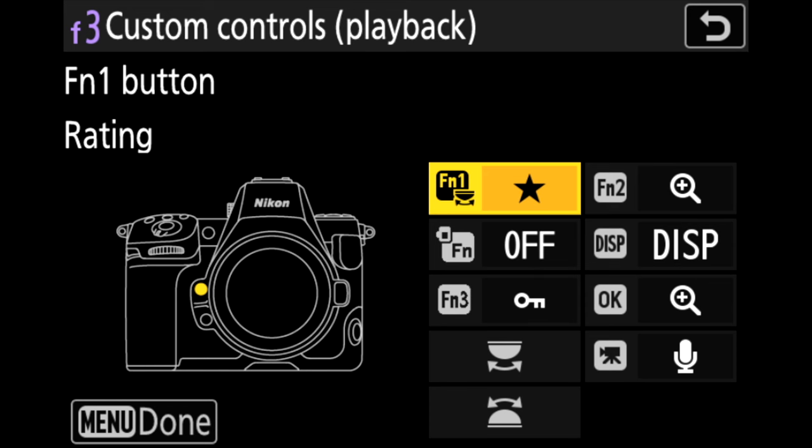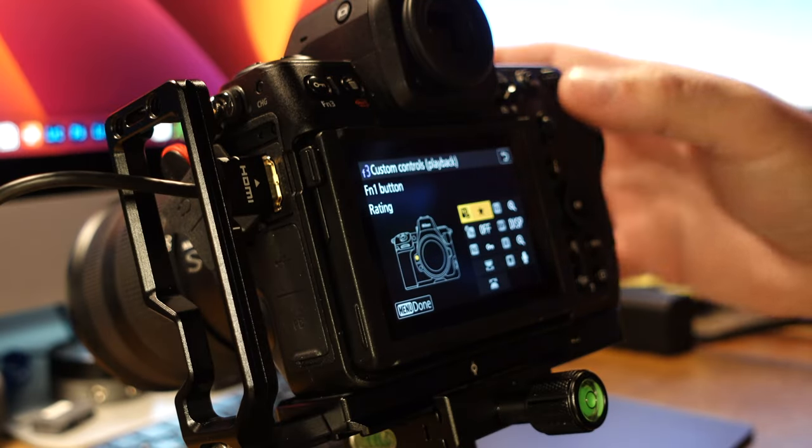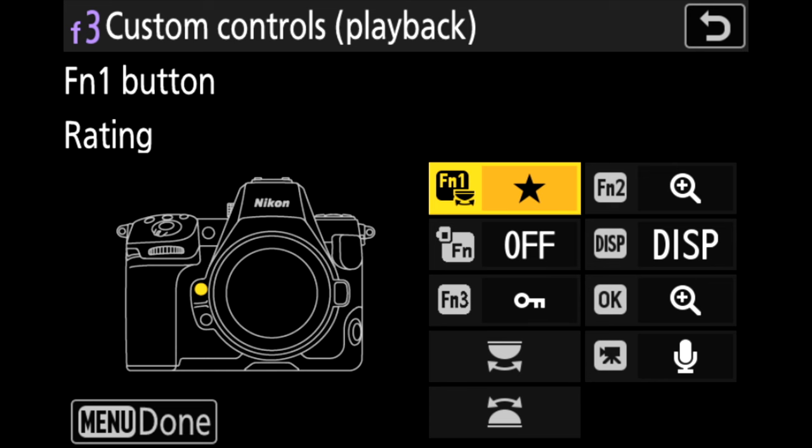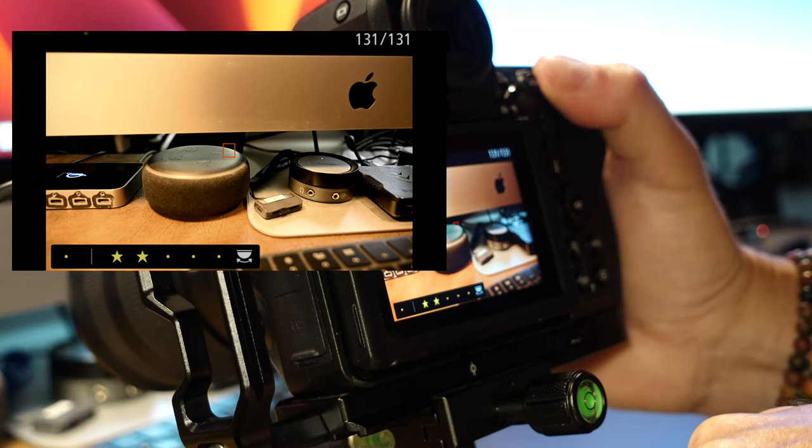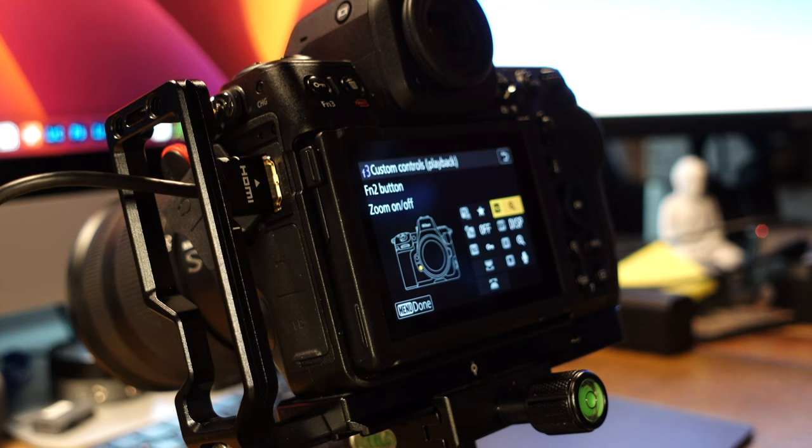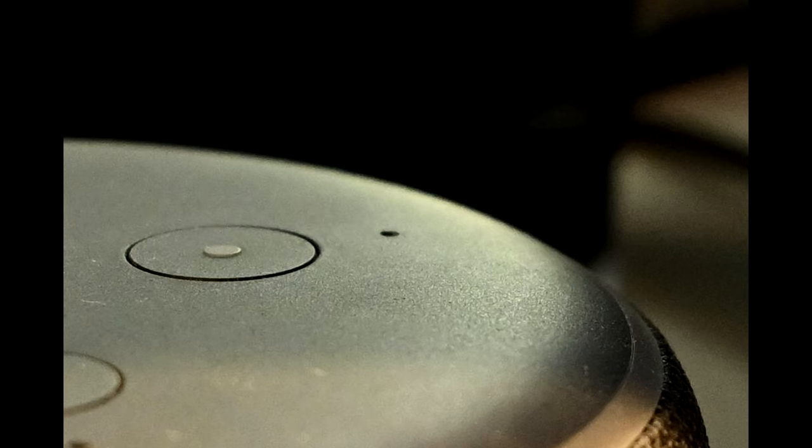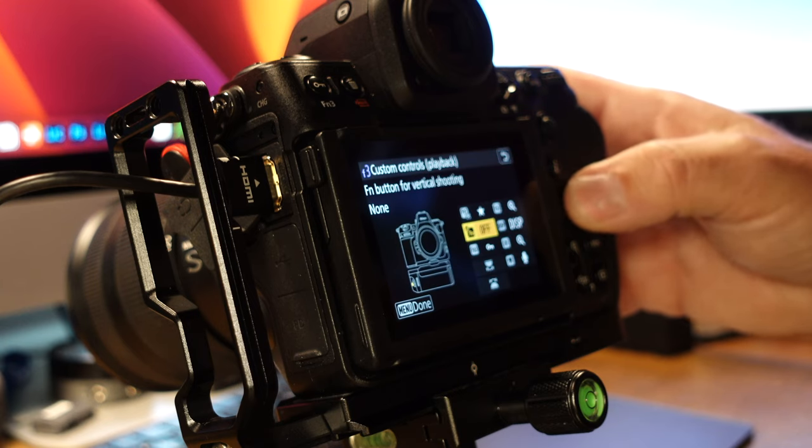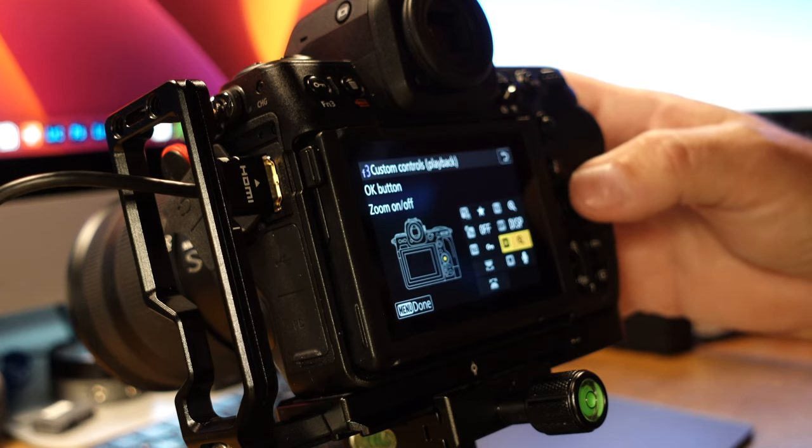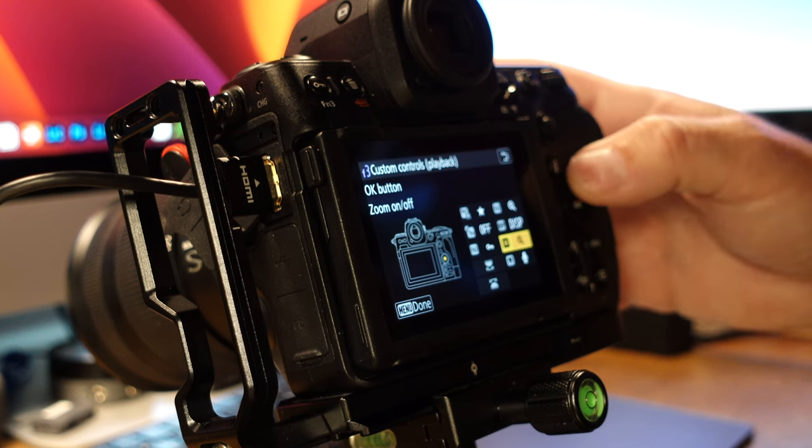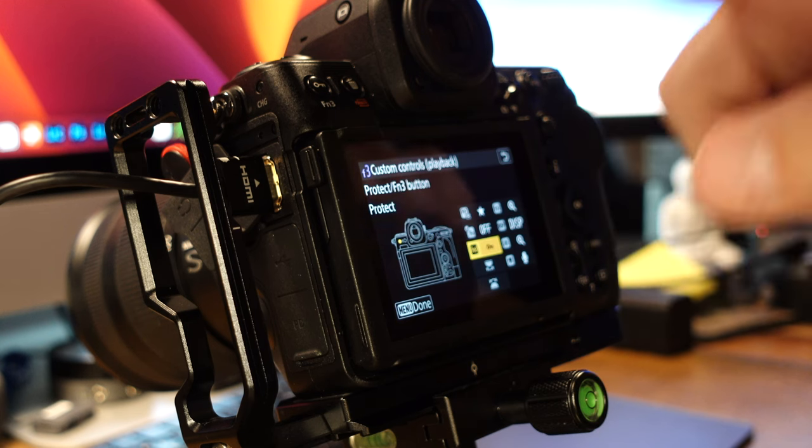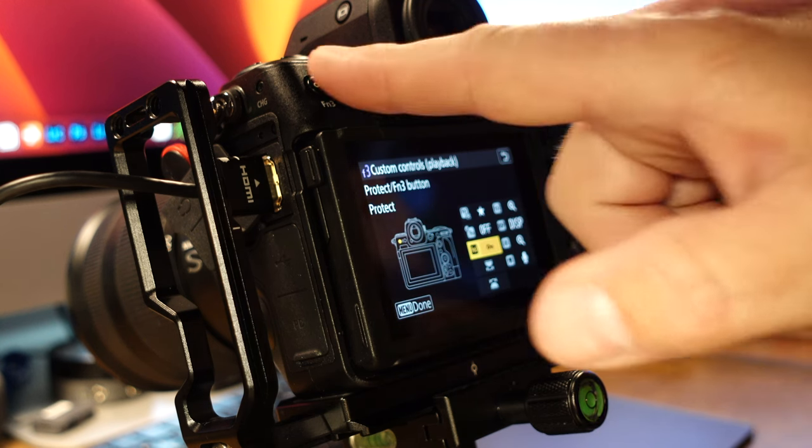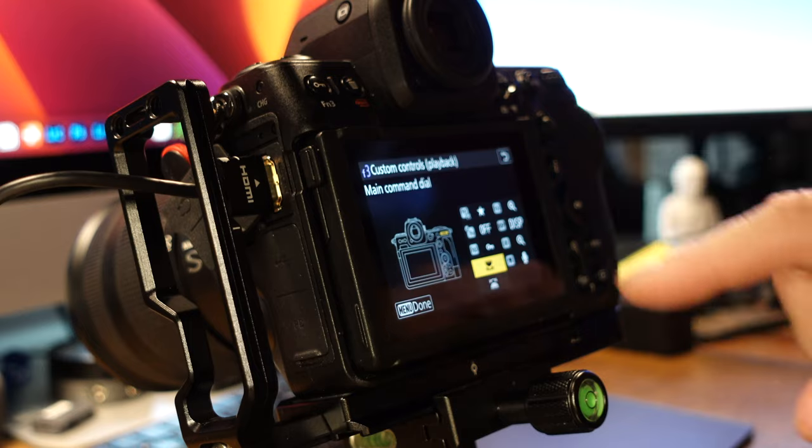All right. So now let's check out custom controls playback. This one has fewer options and it should go a little quicker. I can't remember if I changed these from defaults, but you can see I have function one as the rating. So that allows me to, when I'm reviewing a photo, if I want to give it a one star or two stars, I can press function one and then turn the rear command dial and set the star rating to it. Function number two is set to zoom in. And so again, checking critical focus after I took the shot, making sure that the area that areas that went in focus are indeed in focus. The rest of them are pretty straightforward and I did not adjust any of them from default. So display is display. If I want to lock an image, I can press the key button and then you can change your settings for your command dials as well.